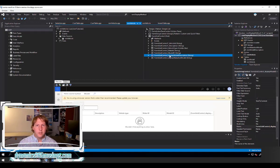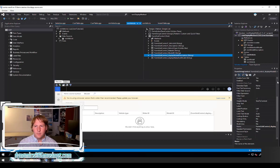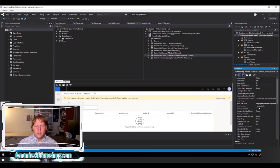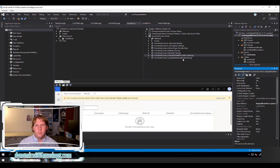If you don't have a field group you can still use a display method — you would just create a new control on your grid. The two important properties to set are the data source and the data method. The data source is set, and then the data method is set to the name of your display method. I have one display method called displayModelDescription and another that displays the make and model.